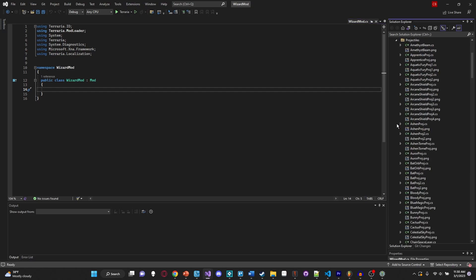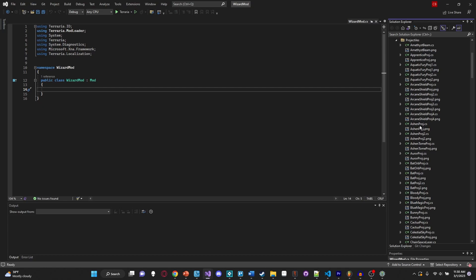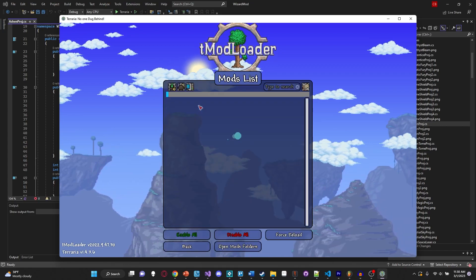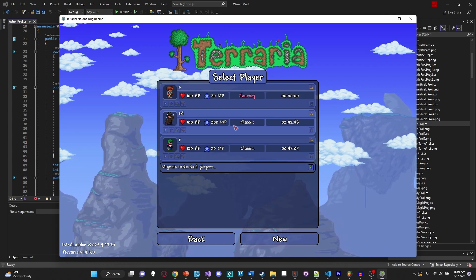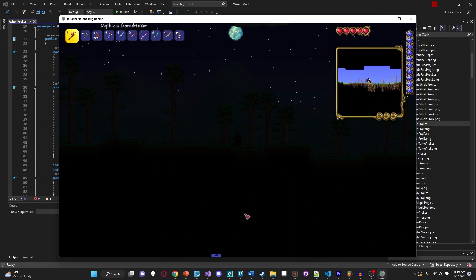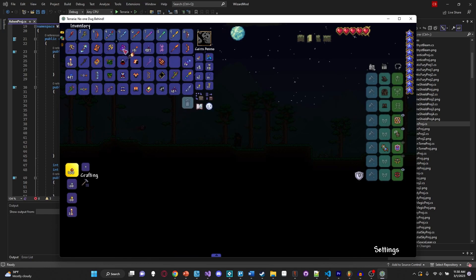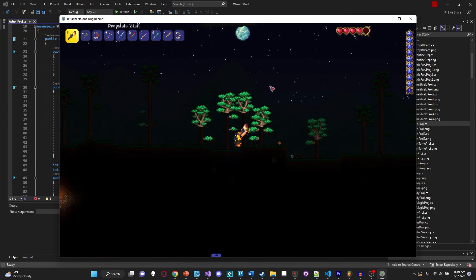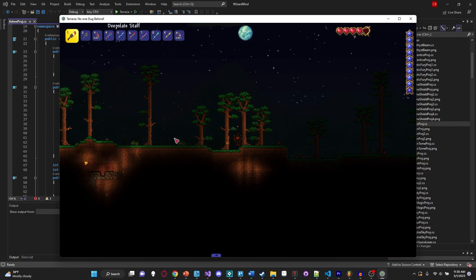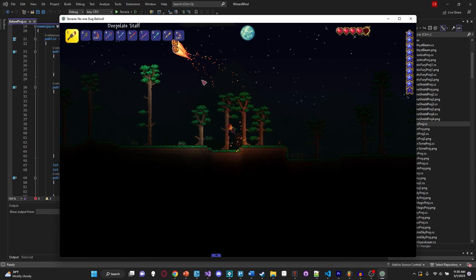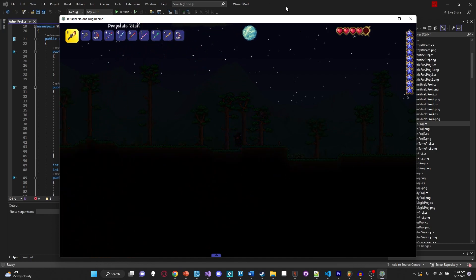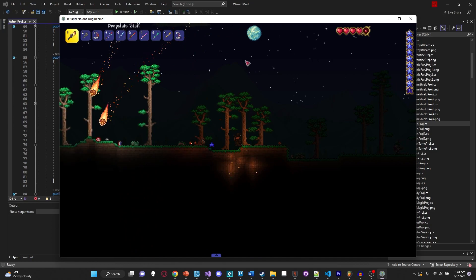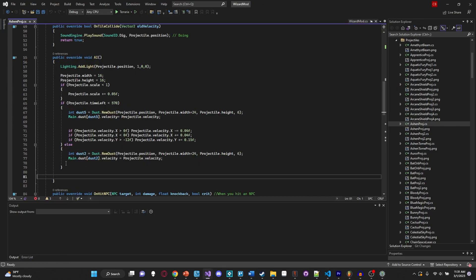Let's open one of our projectiles - the Ashen Projectile, which is shot by the Ashen Staff. Going into a random world, there it is - the Deep Slate Staff. If we shoot it, you'll notice there's quite a bit of dust with some pretty cool effects. When it explodes, there's a little dust explosion of fire and a physics-based particle trail. There was some reworking done before 1.4 but it's still pretty cool how it interacts with the physics of the actual object.